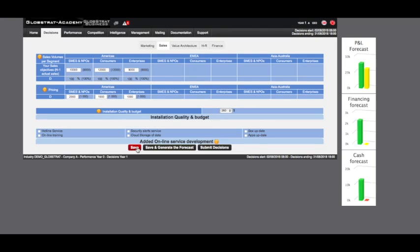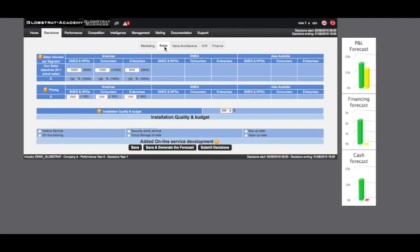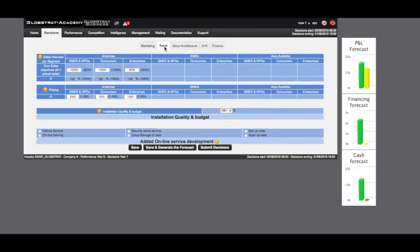This will upload your data to the server and allow your peers to keep up to date with saved decisions, provided they have refreshed their page. This will also allow you to visualize the projected graphs based on your sales objectives. This can be found on the right side of the page.